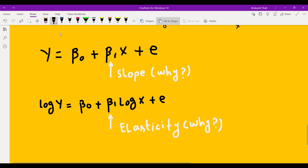What do we mean by elasticity and what do we mean by slope? Let's suppose y depends upon x, such that y is the dependent variable and x is the independent variable. To quantify this relationship — the dependence of y upon x — we regress y over x. For the sake of simplicity, let us assume that the relationship between x and y assumes a linear functional form.